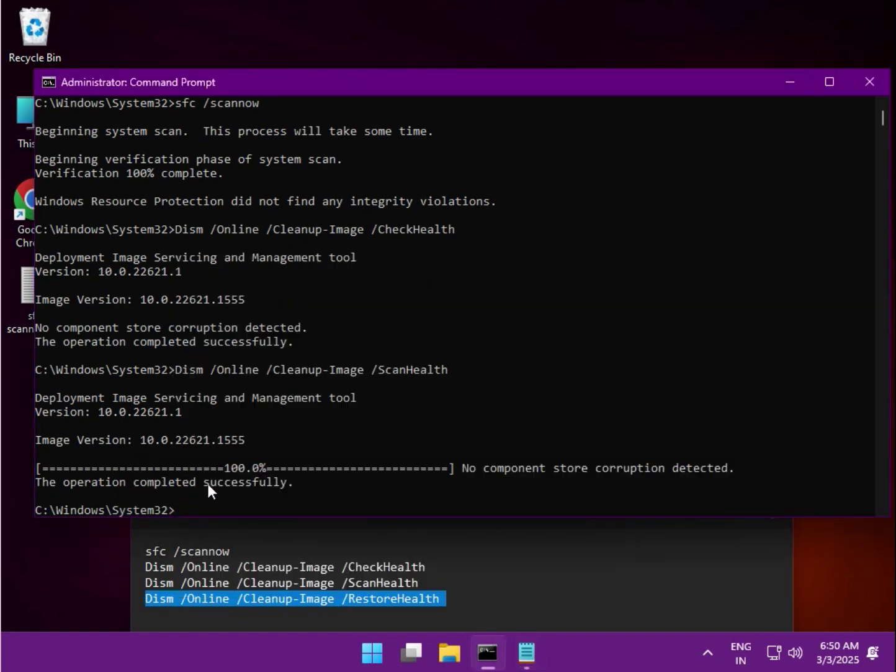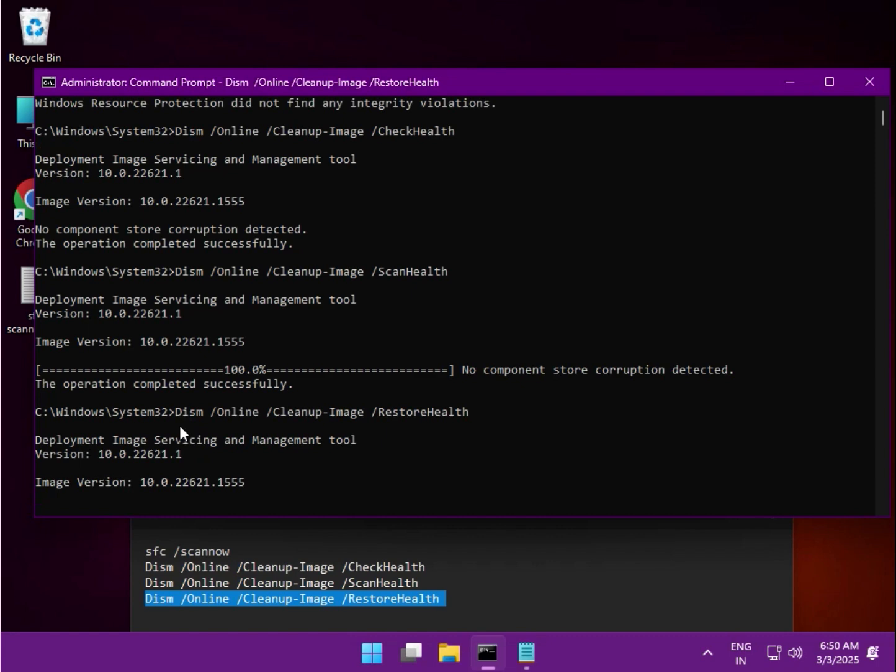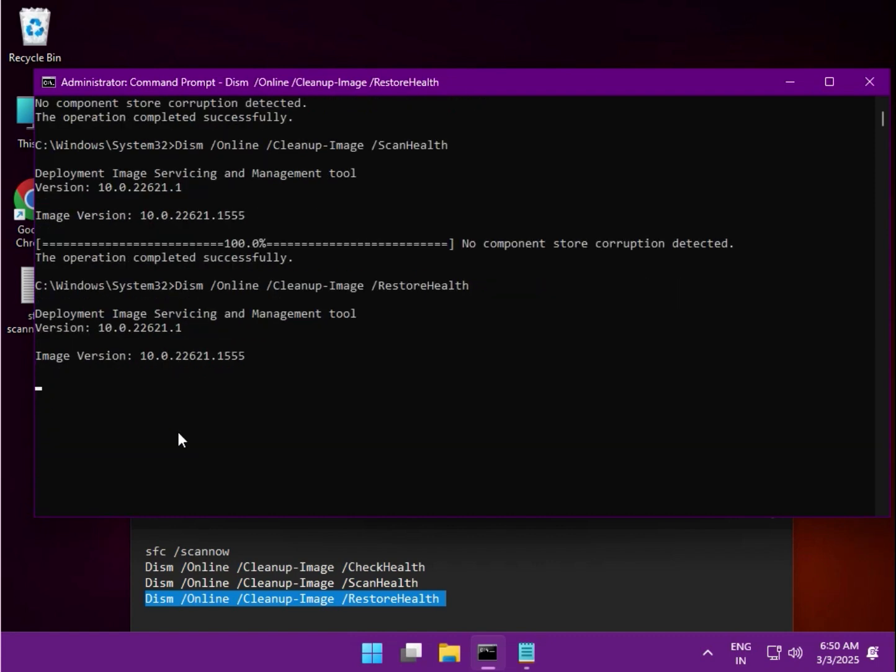And guys, last one, same as it is. Okay, when it is completed.